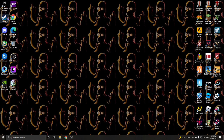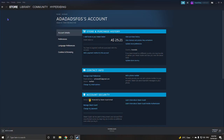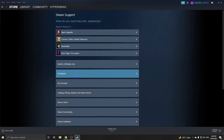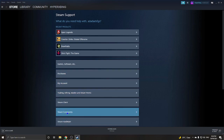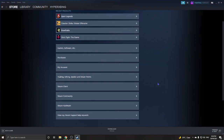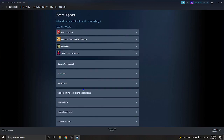So what you're gonna need to do: open Steam, go to Help, then go to Steam Support. Here you'll see categories like Games, Purchases, and My Account. Since we want a refund, you go to Purchases.